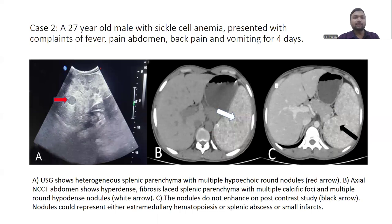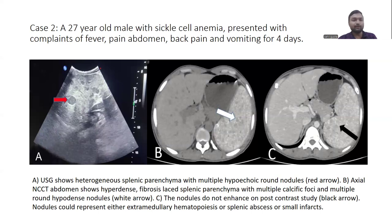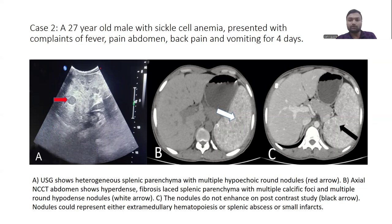Second case: a 27-year-old male with sickle cell anemia presented with fever, pain in abdomen, back pain, and vomiting for 4 days. Ultrasound showed heterogeneous splenic parenchyma with multiple hyperechoic round nodules. Non-contrast CT showed hyperdense fibrosis-laced splenic parenchyma with multiple calcific foci and multiple round hypodense nodules. On post-contrast, these nodules did not enhance, and they could represent extramedullary hematopoiesis, splenic abscess, or small infarcts.